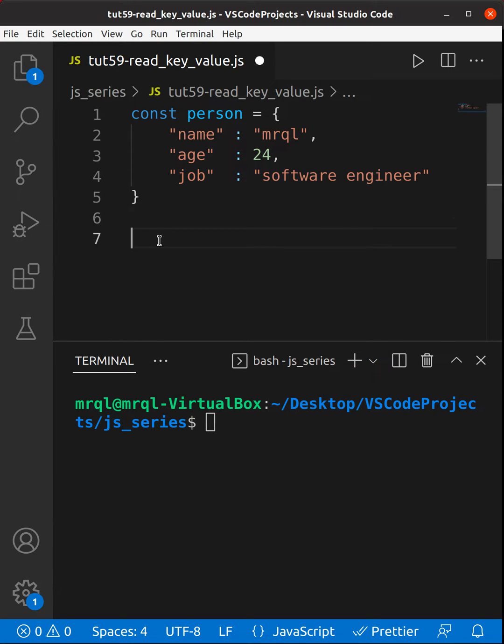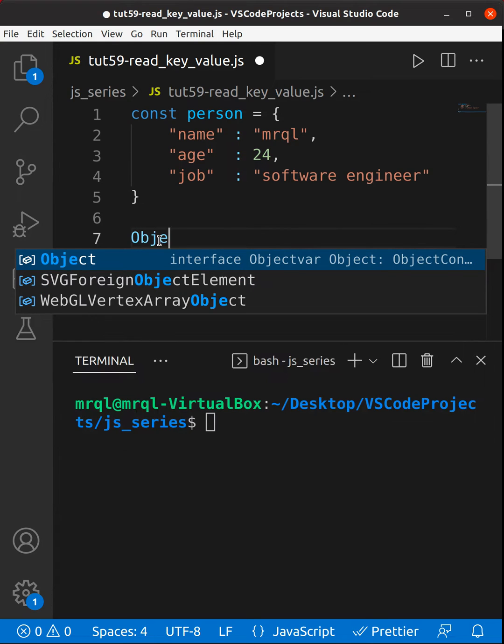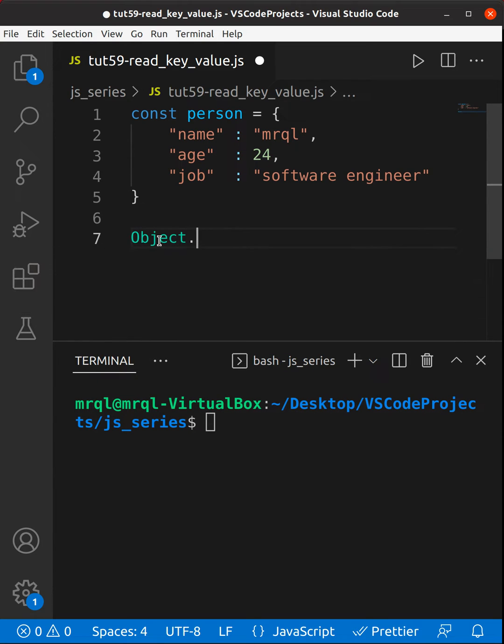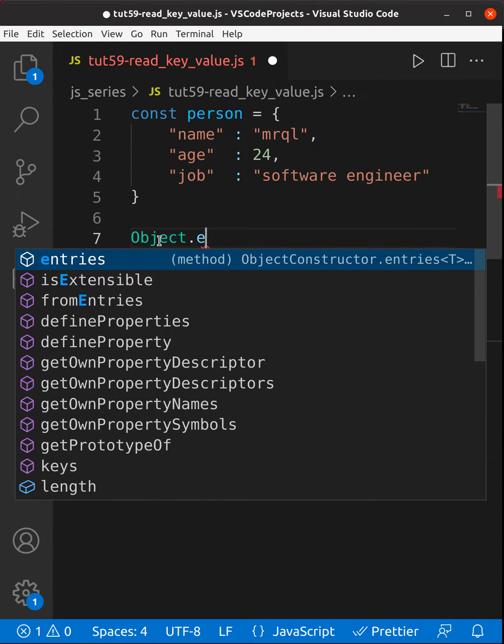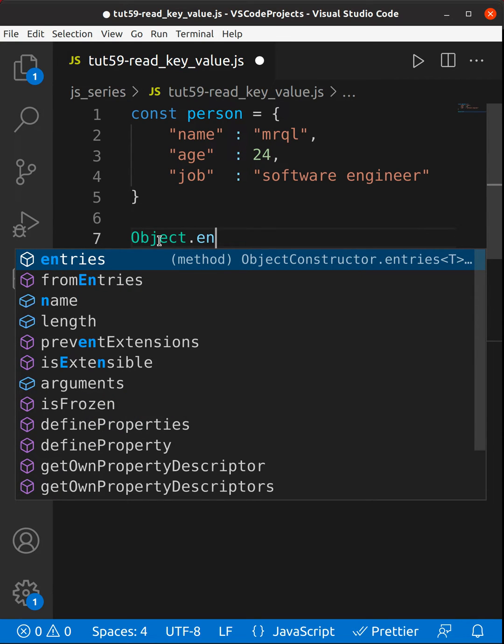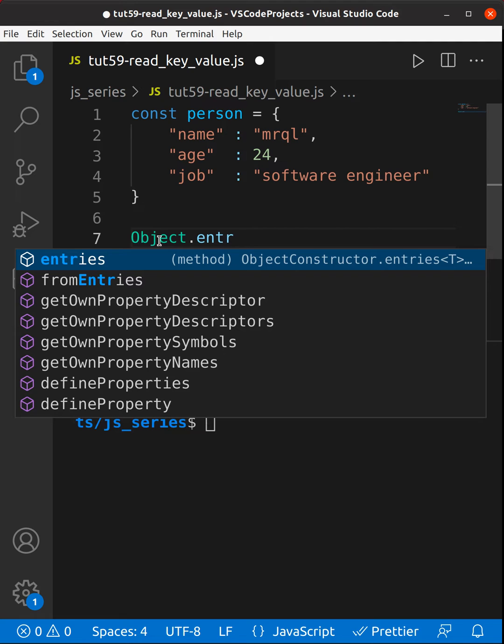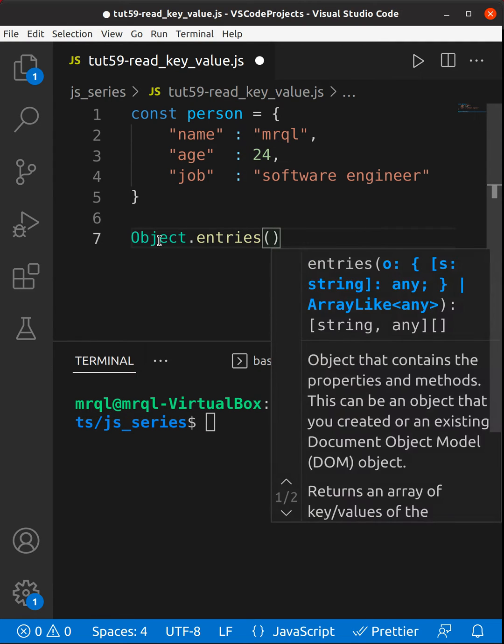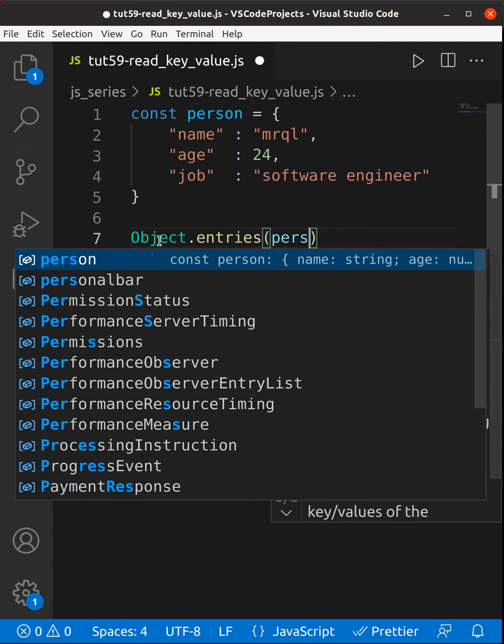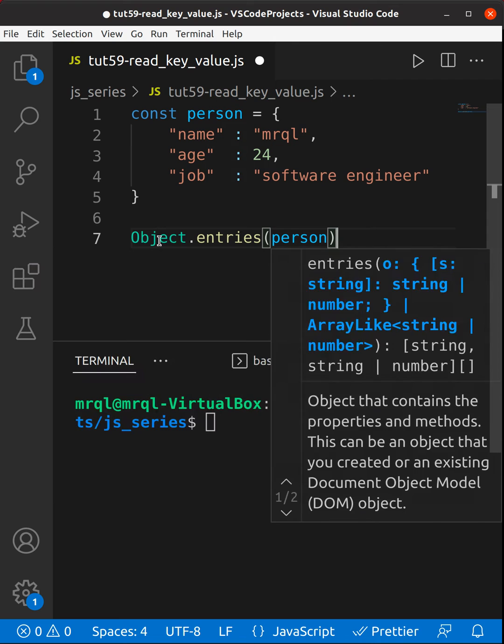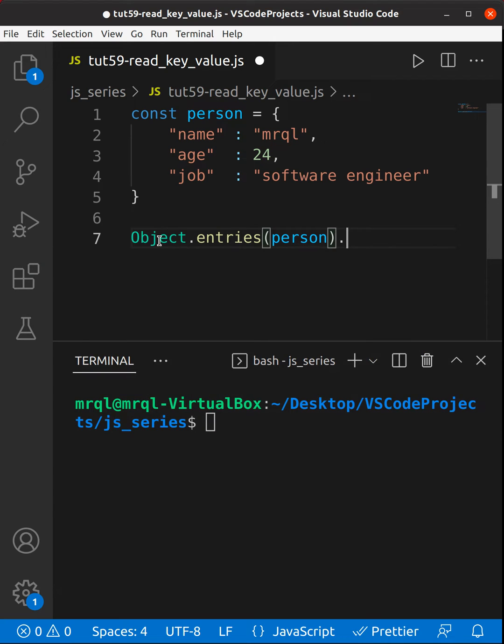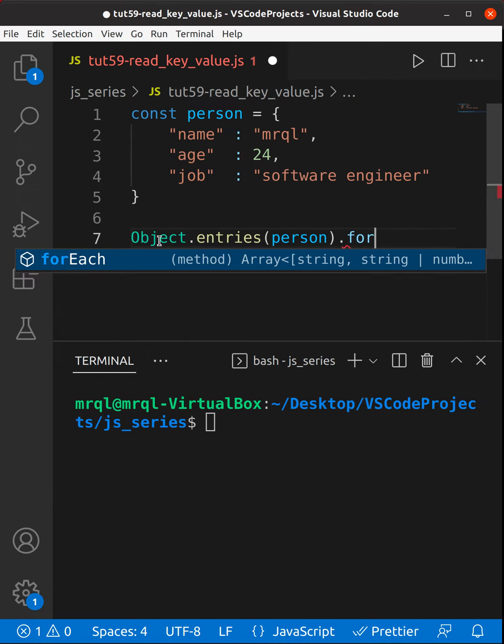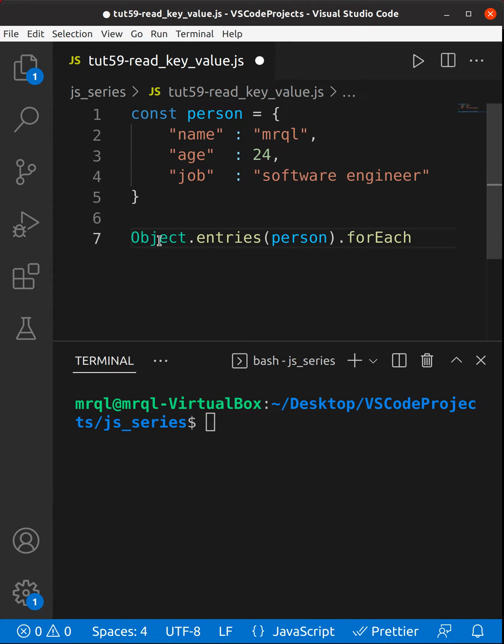It is very simple. You need to use Object.entries, which is a function where you need to provide your person object. Then you need to run forEach loop because you want to loop through each key and value pair.